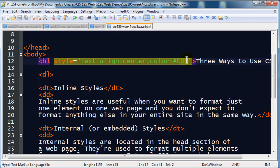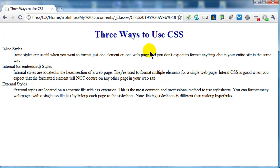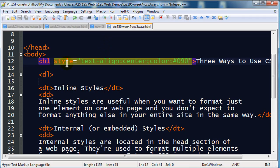If that doesn't stand out too much, what if I do 90, which is green. Refresh. So there, now my headline one is centered and green, and that's an inline style.